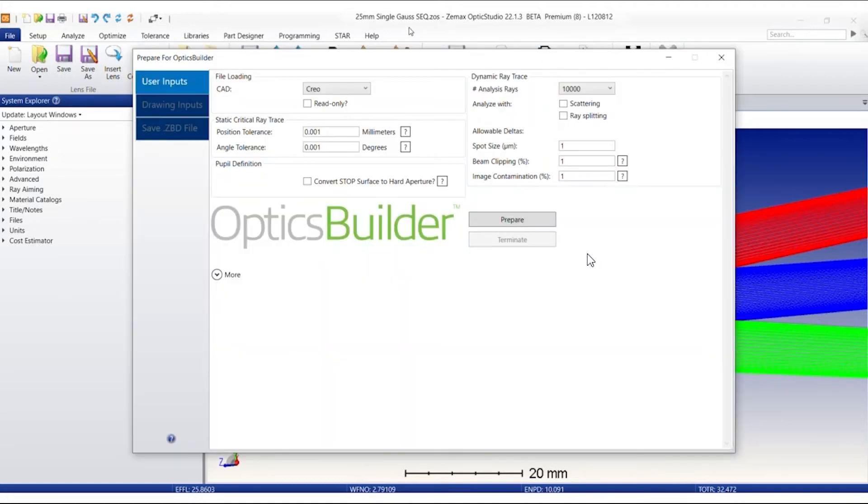The reason why this setting was put in place is to enable the Optics Studio user to make a clear distinction between the optical and the mechanical modeling.